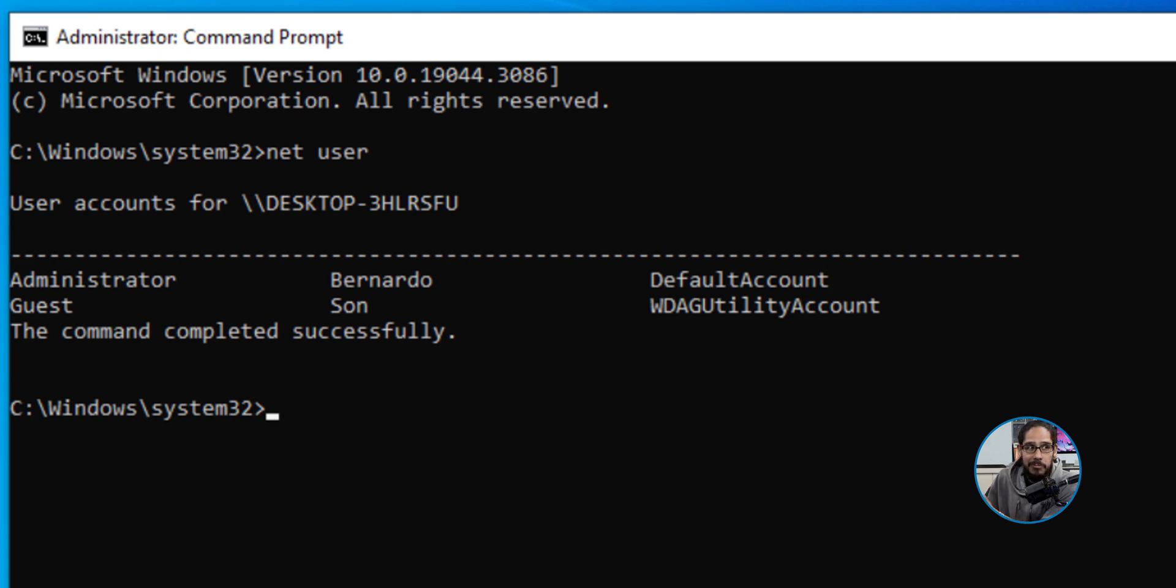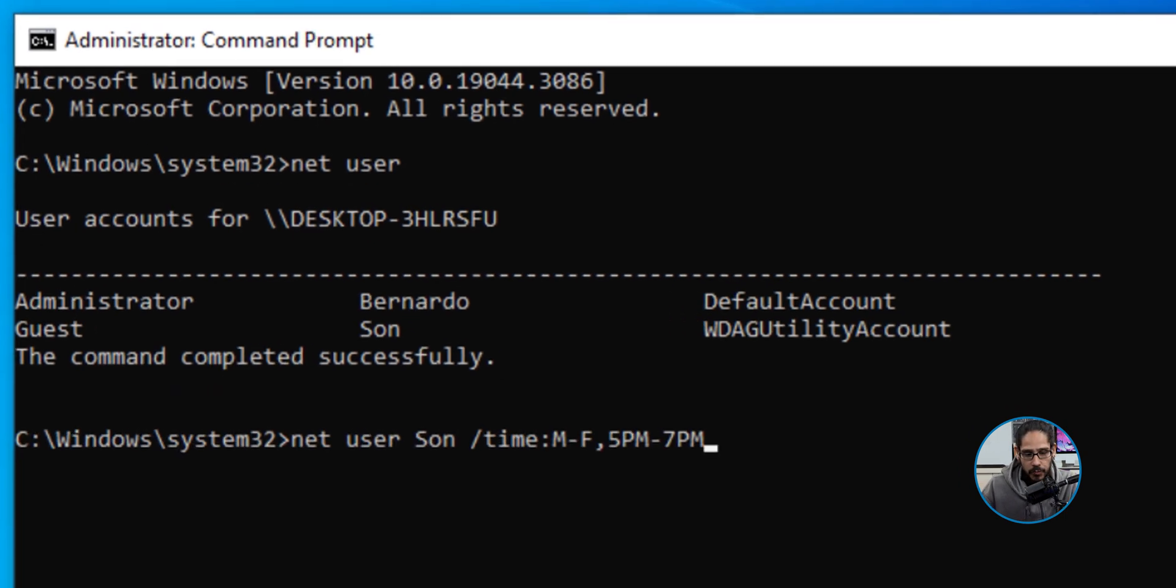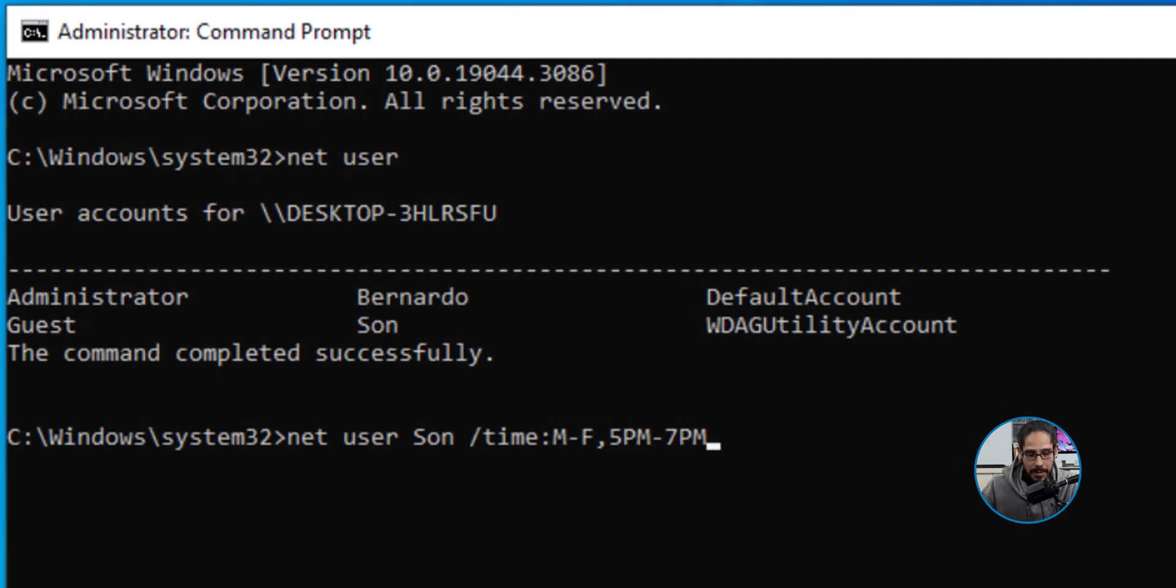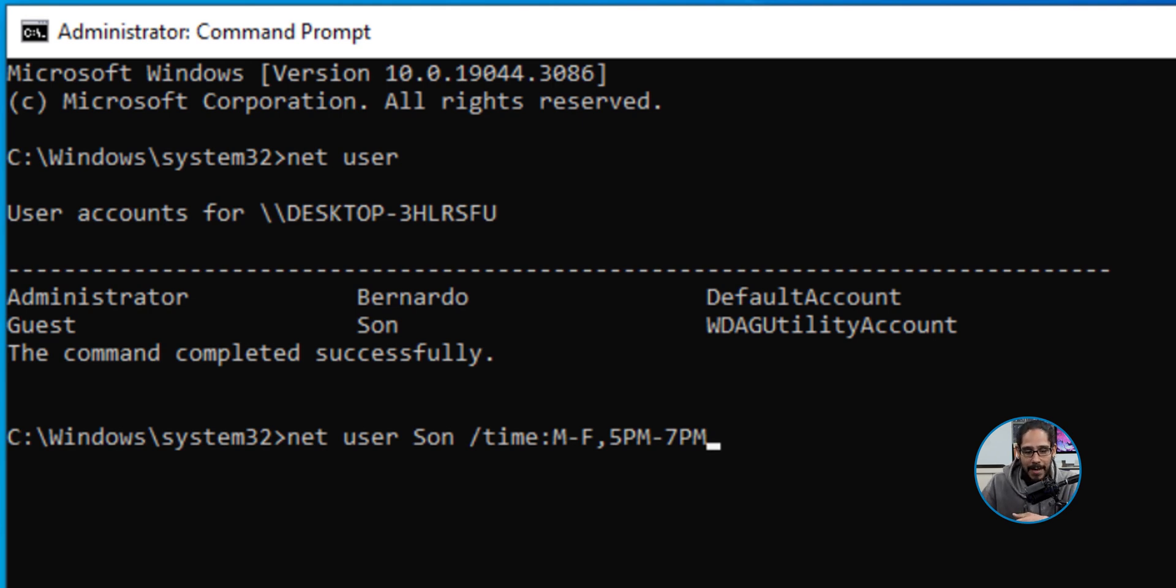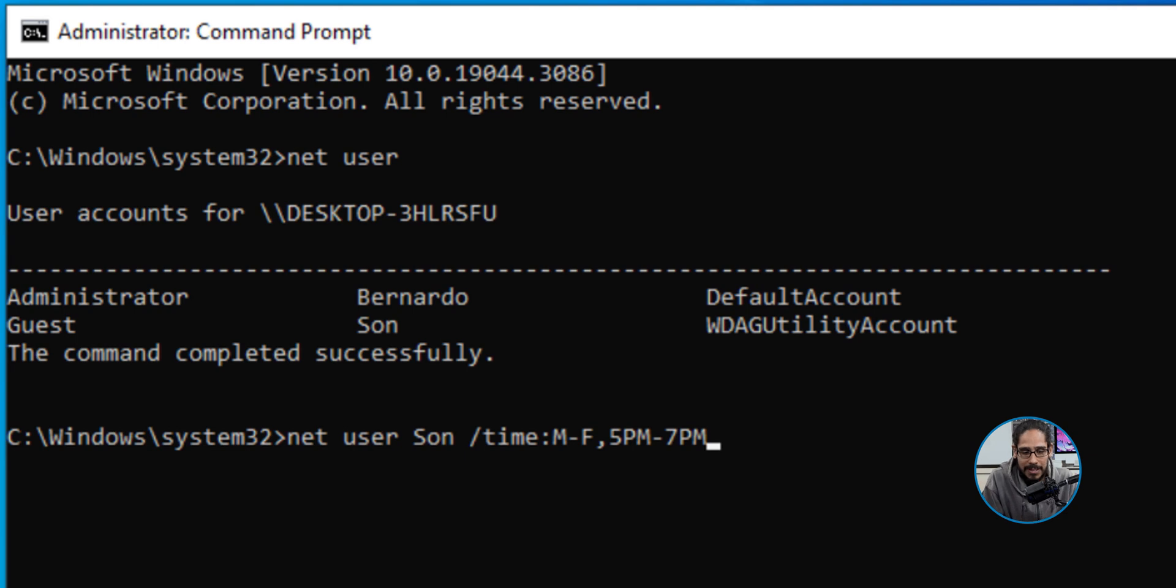For this example it would be Son. The first command we're going to run would be: net user Son with a parameter of /time and then MF is Monday through Friday, and you're basically giving it the time limit which is 5PM to 7PM. So the only time my son is able to use this is between 5 to 7. After that it's done, he can't use it at all. You hit enter - command completed successfully.